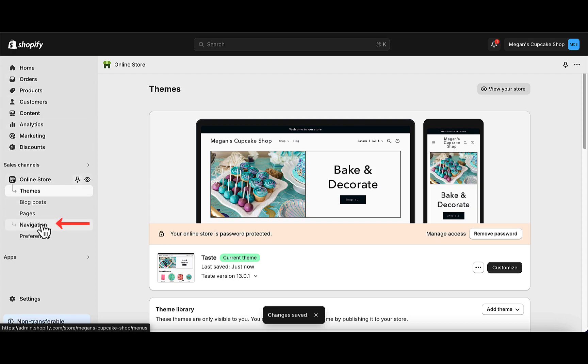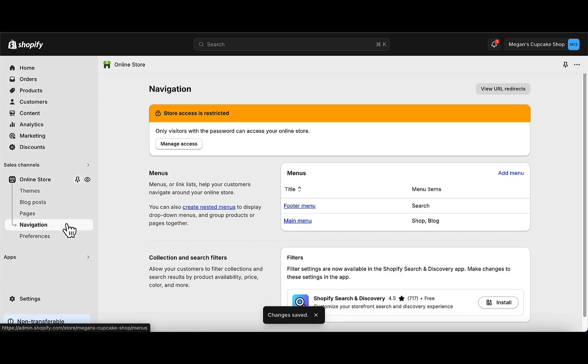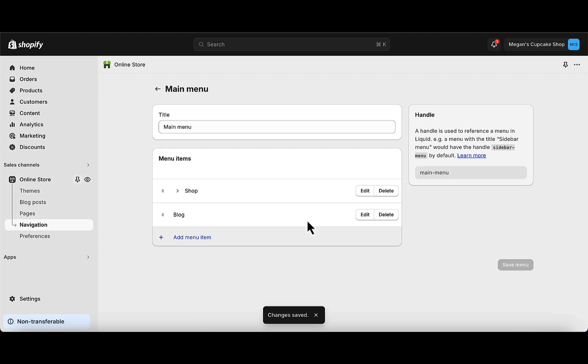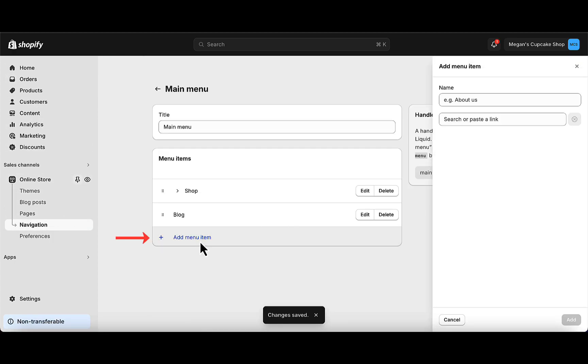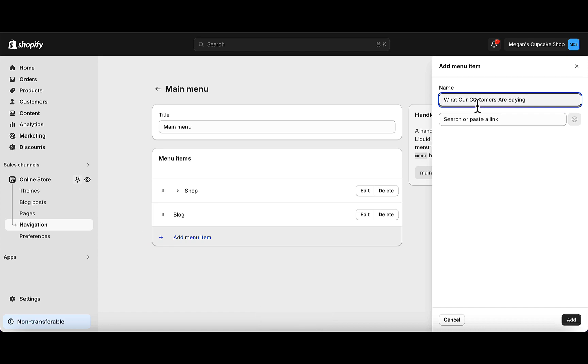Now, go to Navigation to add the Dedicated Reviews page to your store's menu. Add a menu item and link it to the Reviews page and then hit Add.